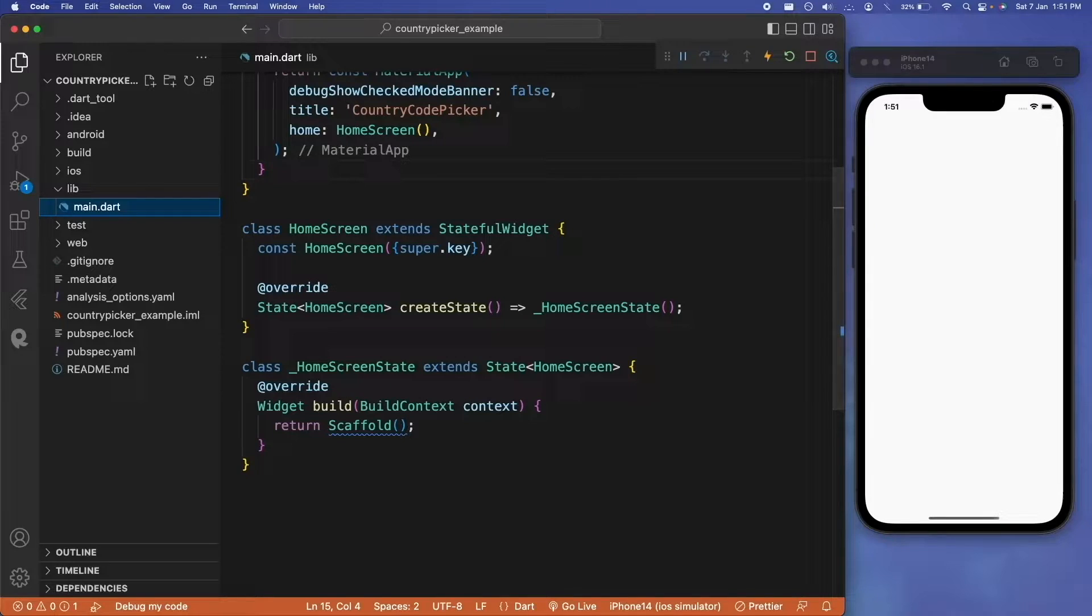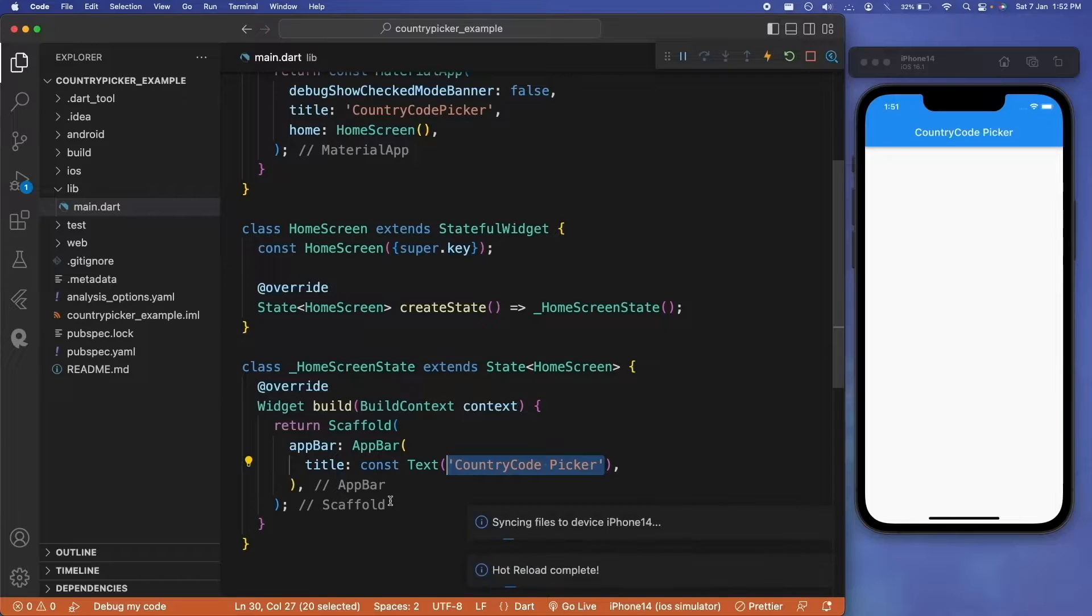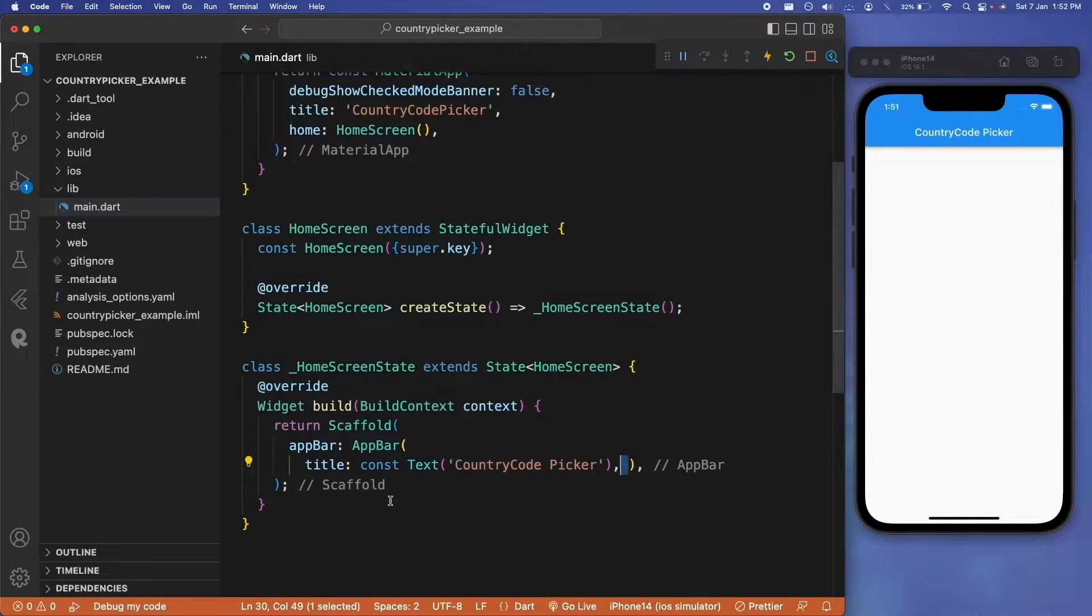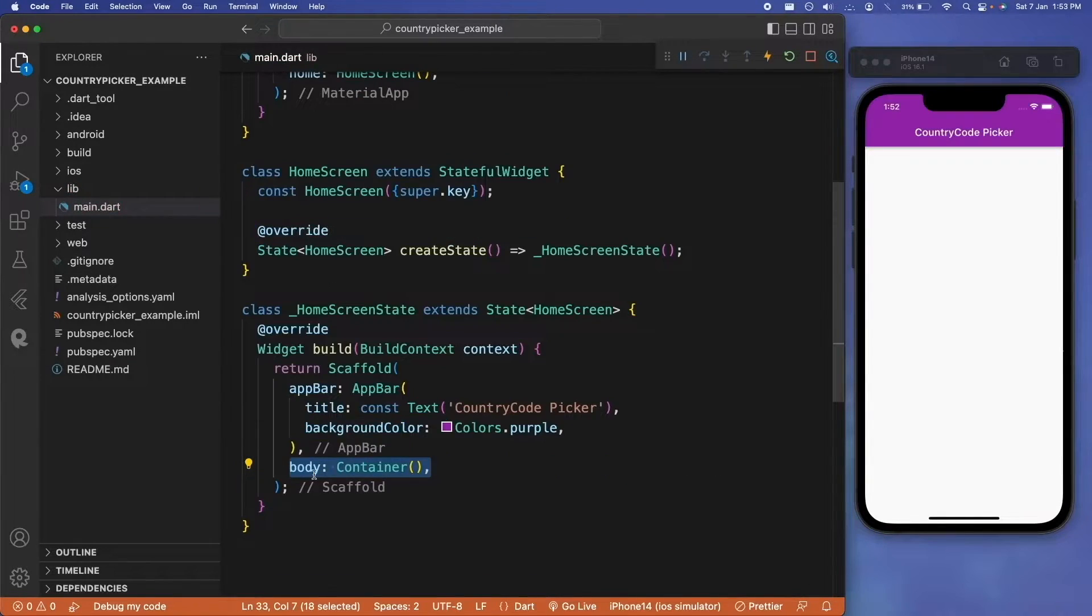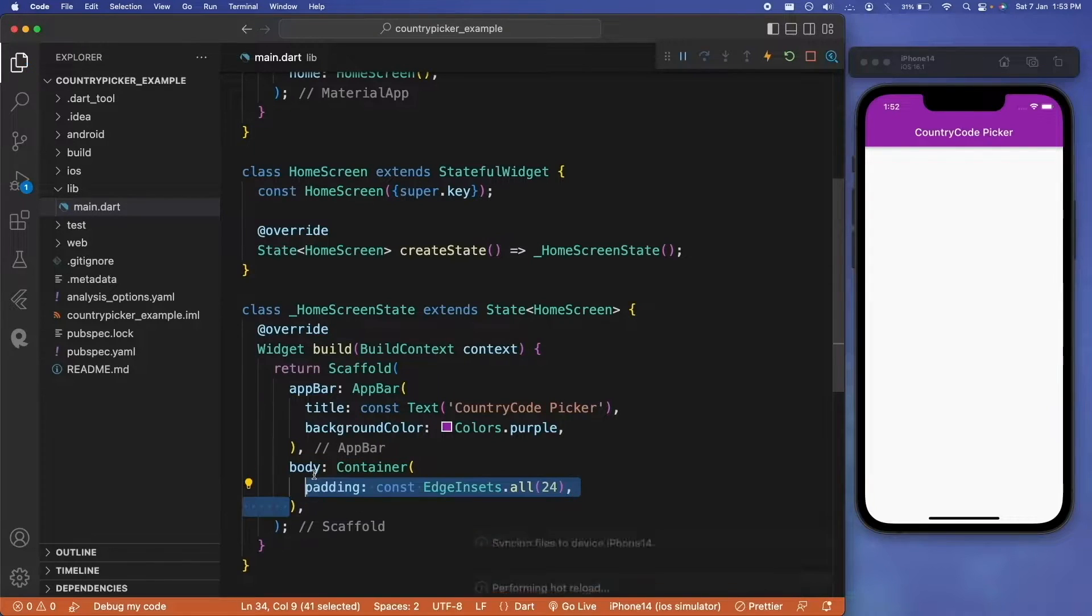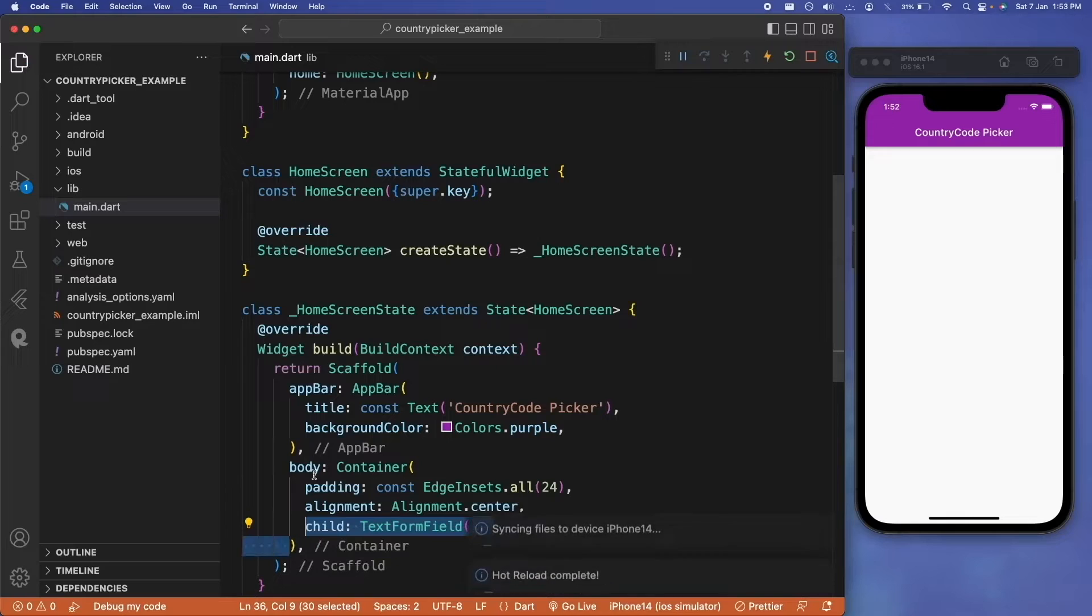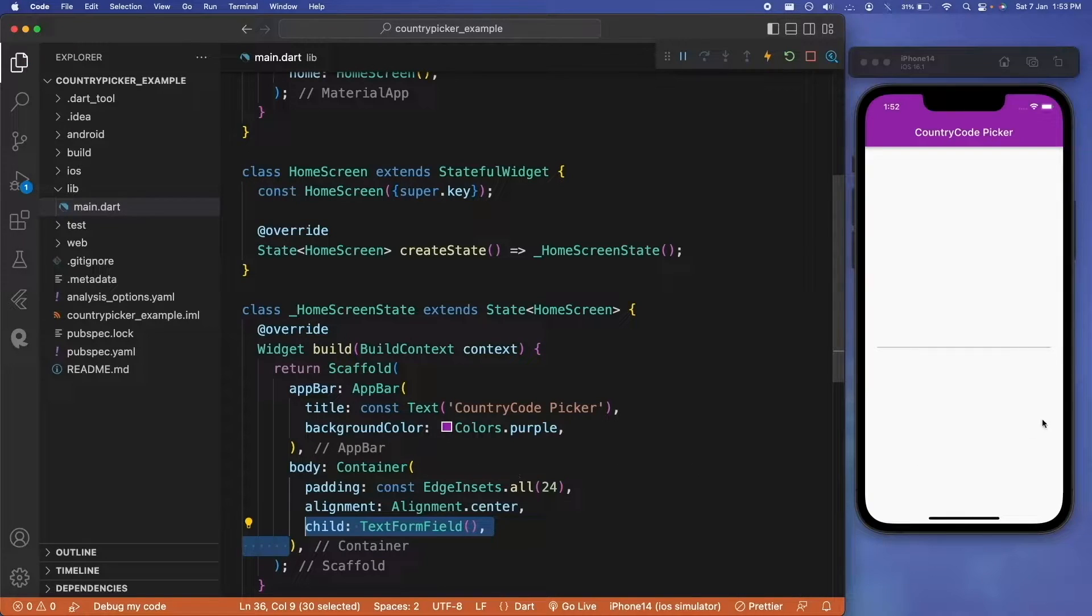Let's create an app bar with the title 'Country Code Picker' and we will also put purple color as the background for our app bar. Now for our body of scaffold, we will have a container with padding from all the sides as 24, alignment as center, and the child can be text form field.